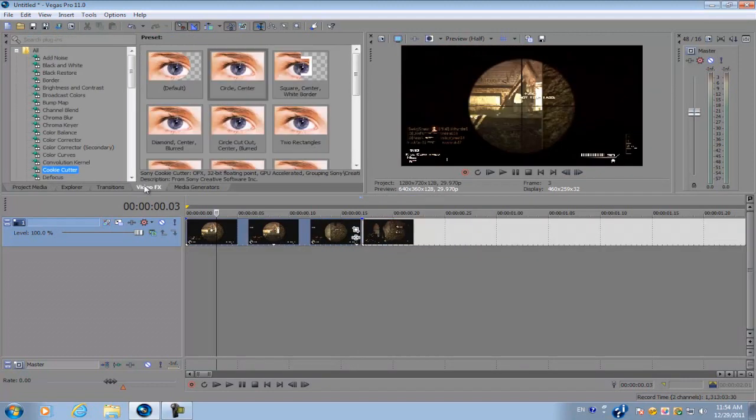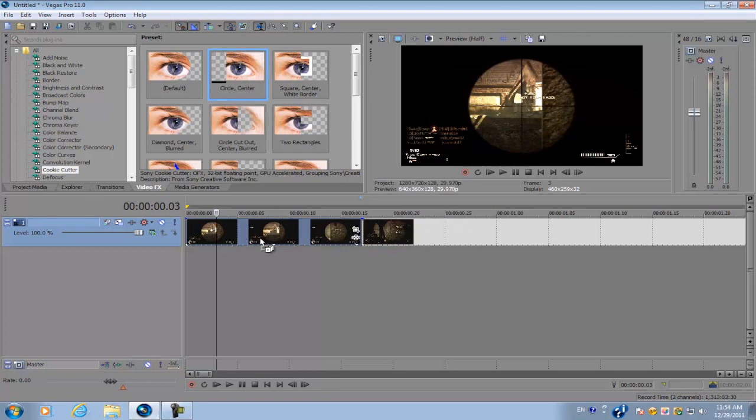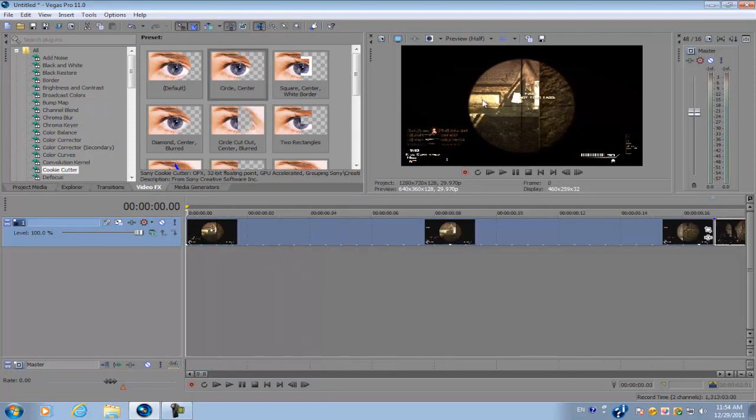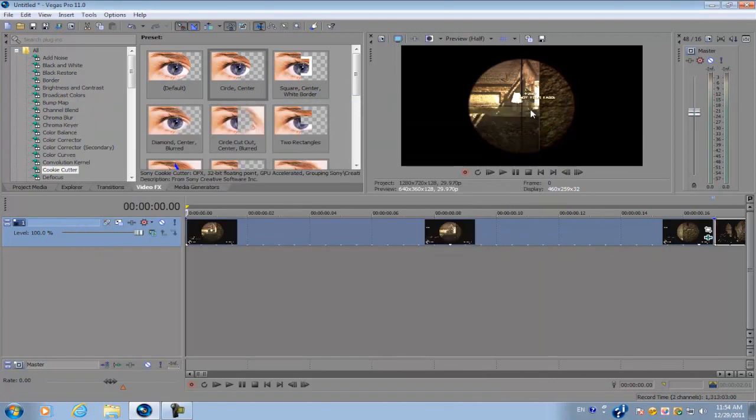Next we're going to our video effects and go to cookie cutter. Go to the circle center and apply it to the video clip where you're scoped in. So once you apply it, all the little icons will disappear.